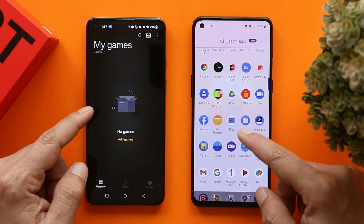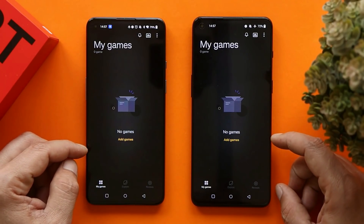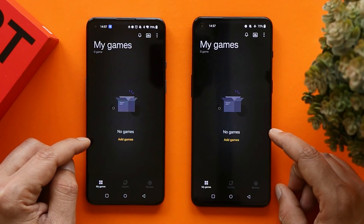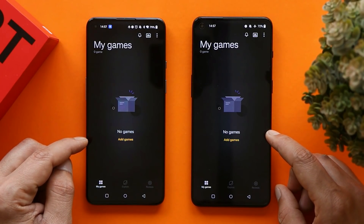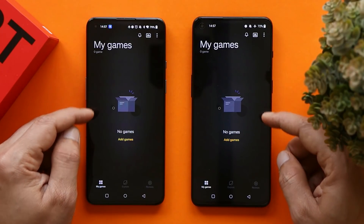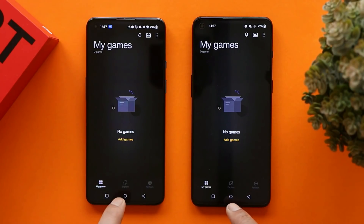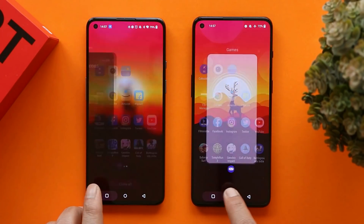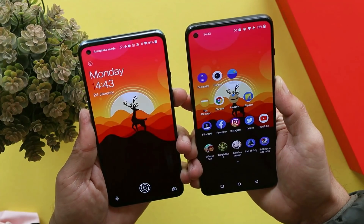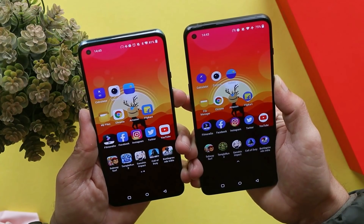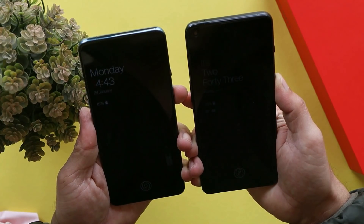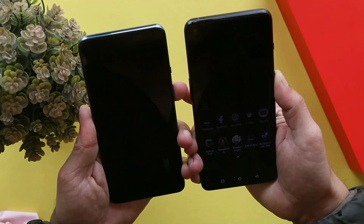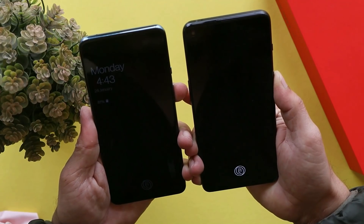During the speed test, all games have been disabled or removed from the Game Space application because both phones have different app versions, and one app could be better optimized for game launching speeds. We're only using high performance mode to test speed. Before starting with app opening, let's quickly look at unlocking speed using fingerprint and face unlock. For face unlock, OnePlus 9RT was a bit faster compared to OnePlus 9.